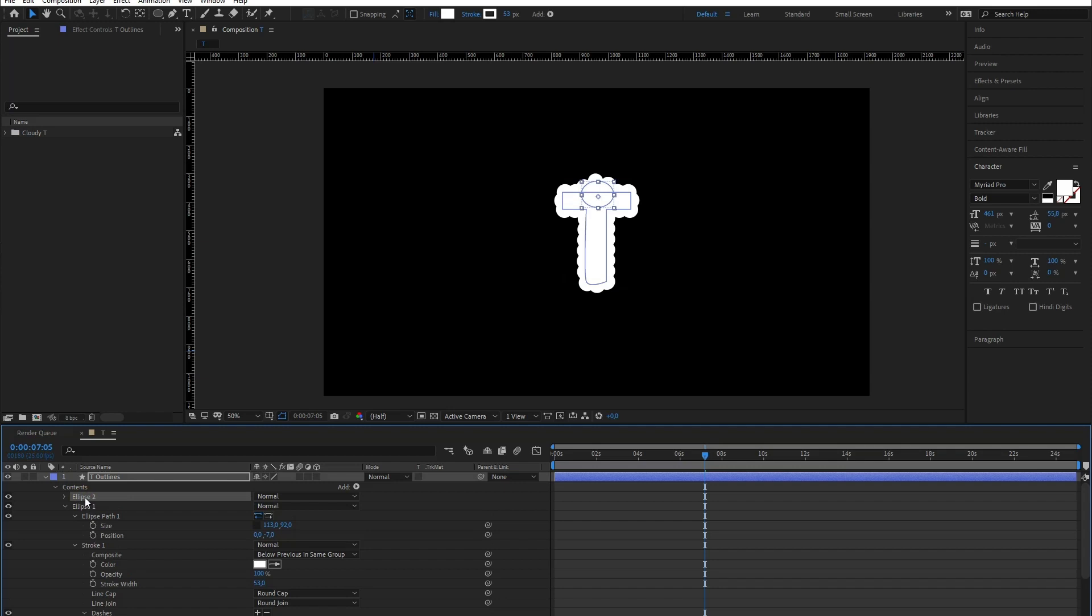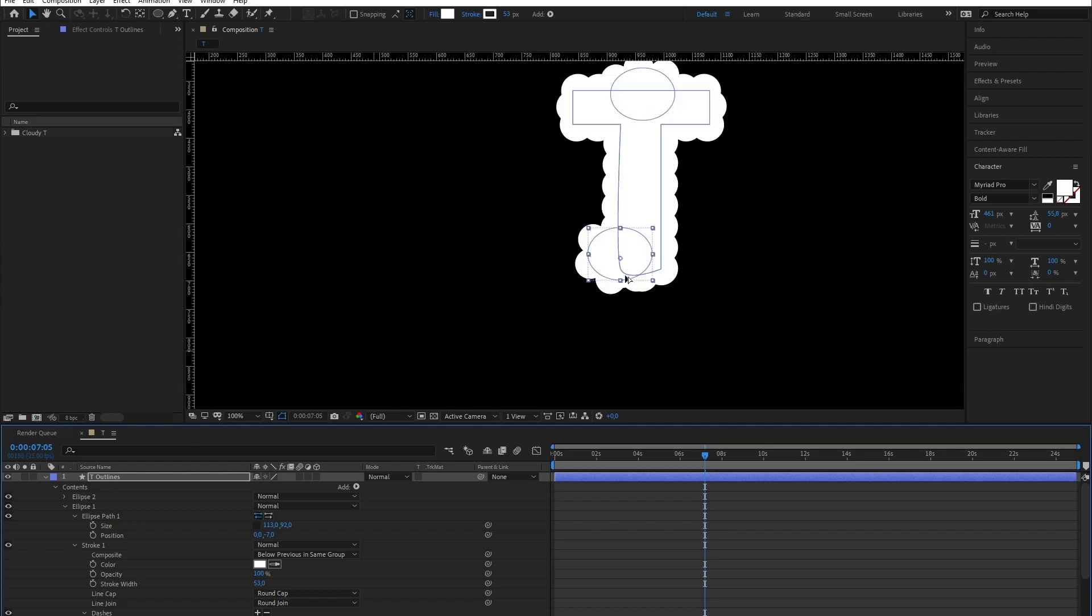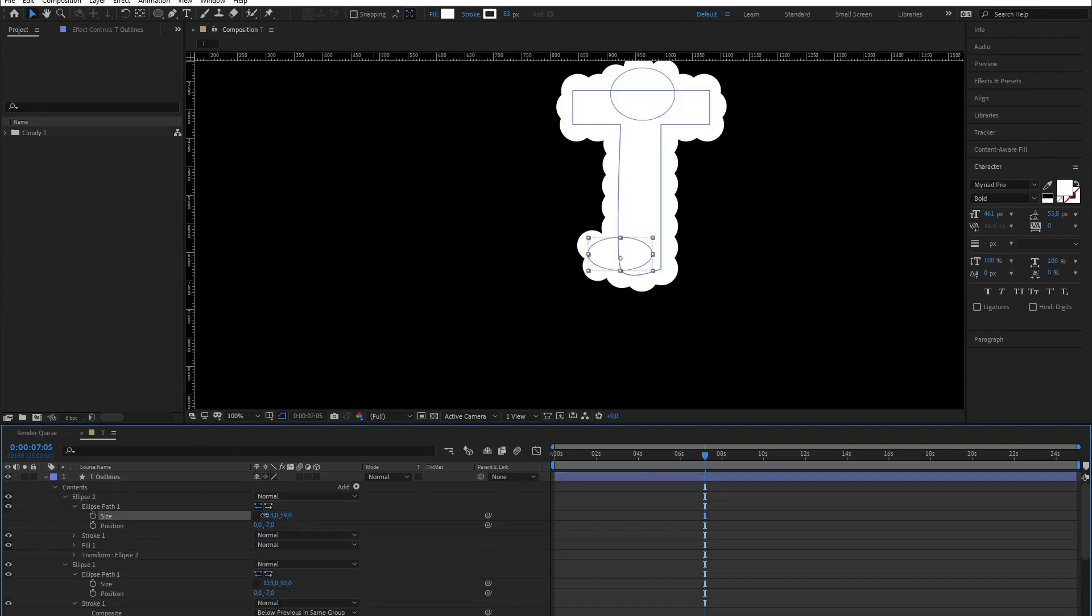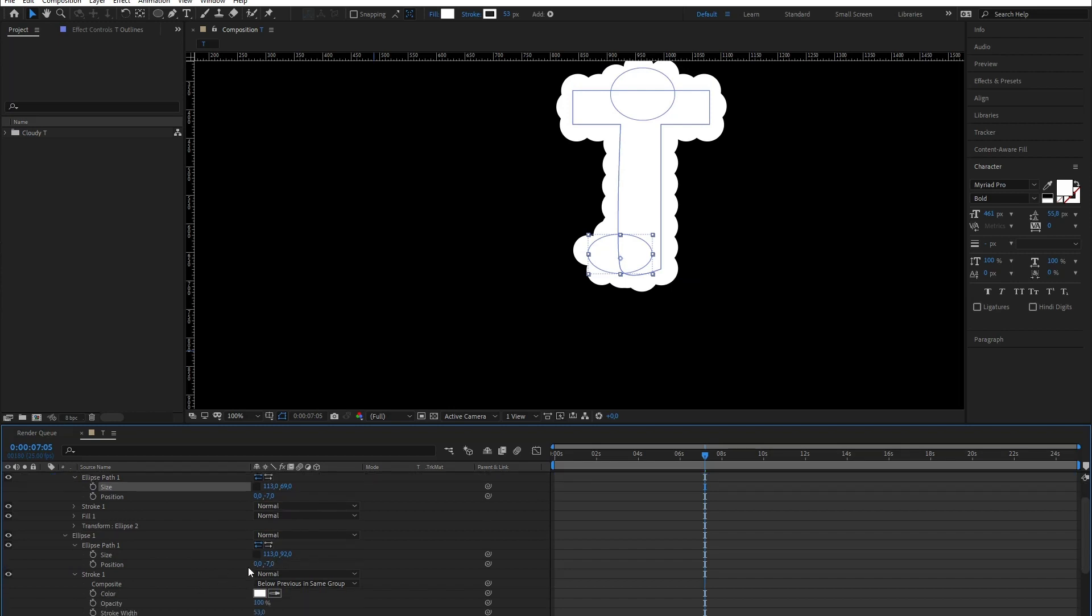One more ellipse. I'll give it a slightly different size and also decrease the bump size.